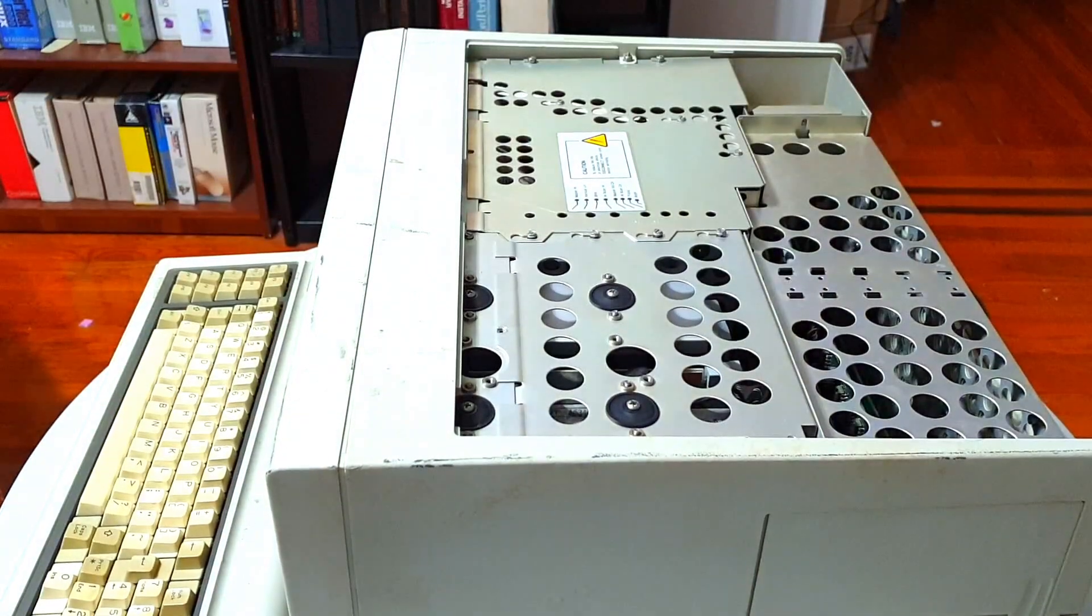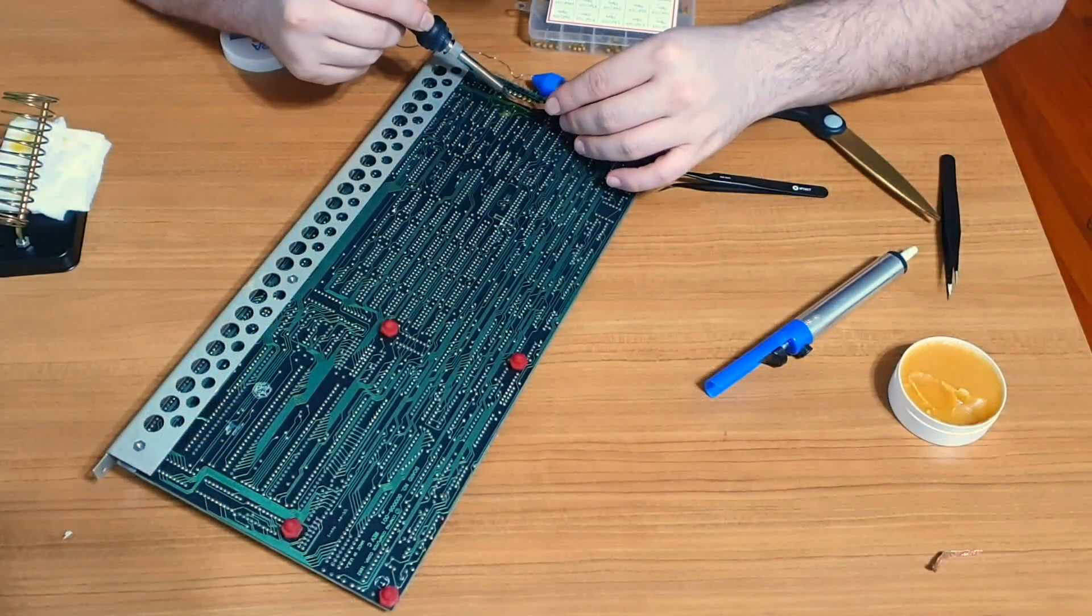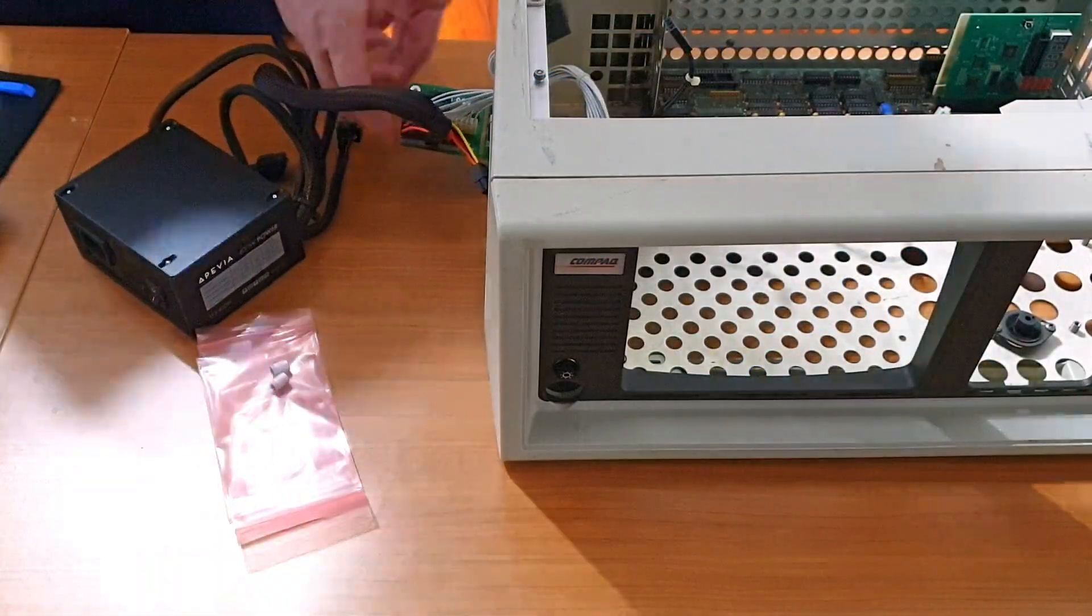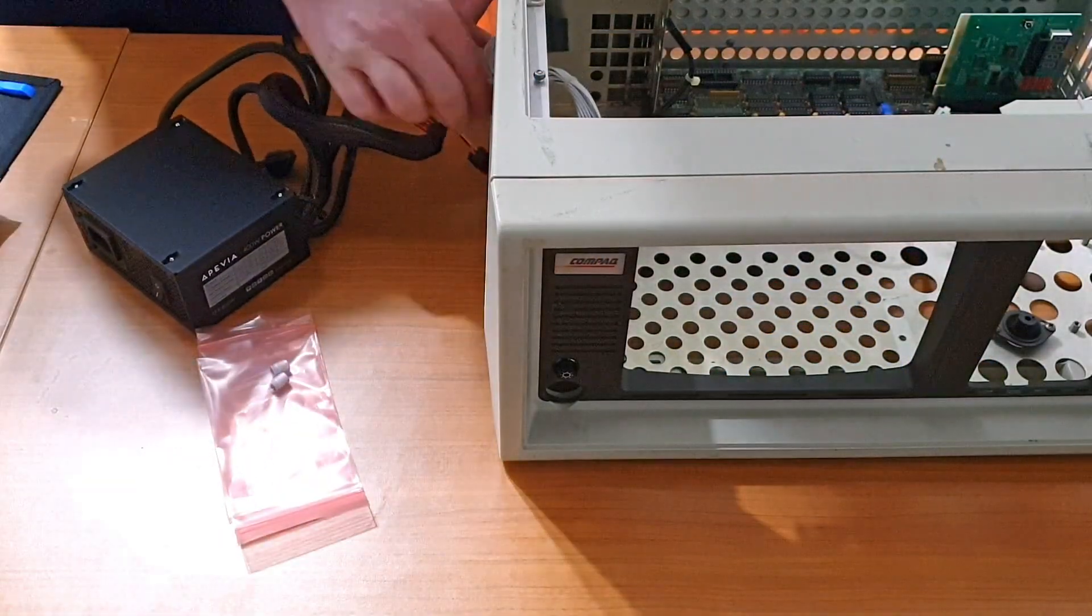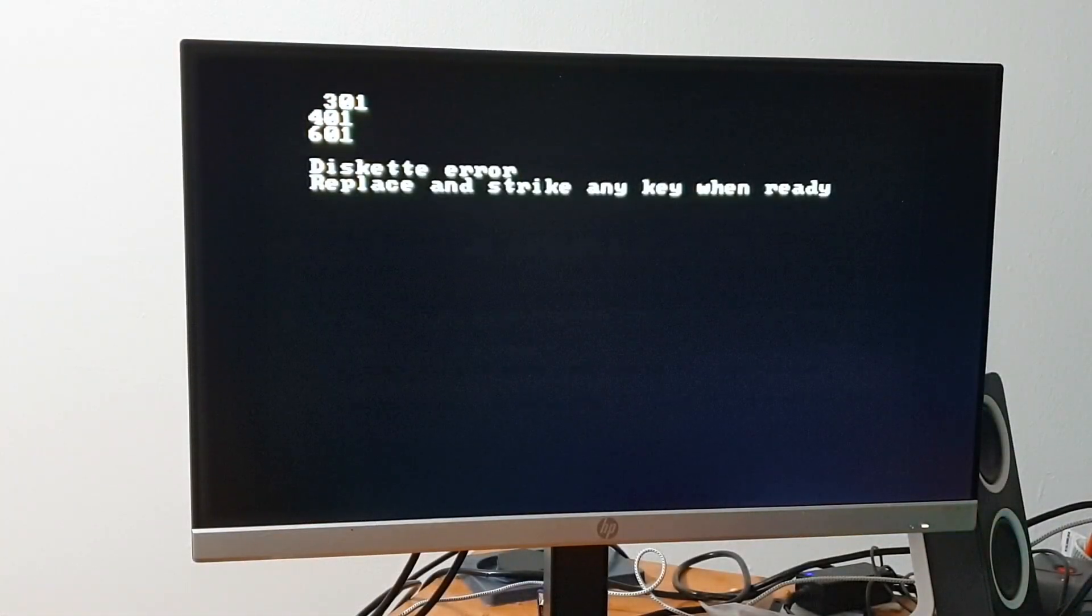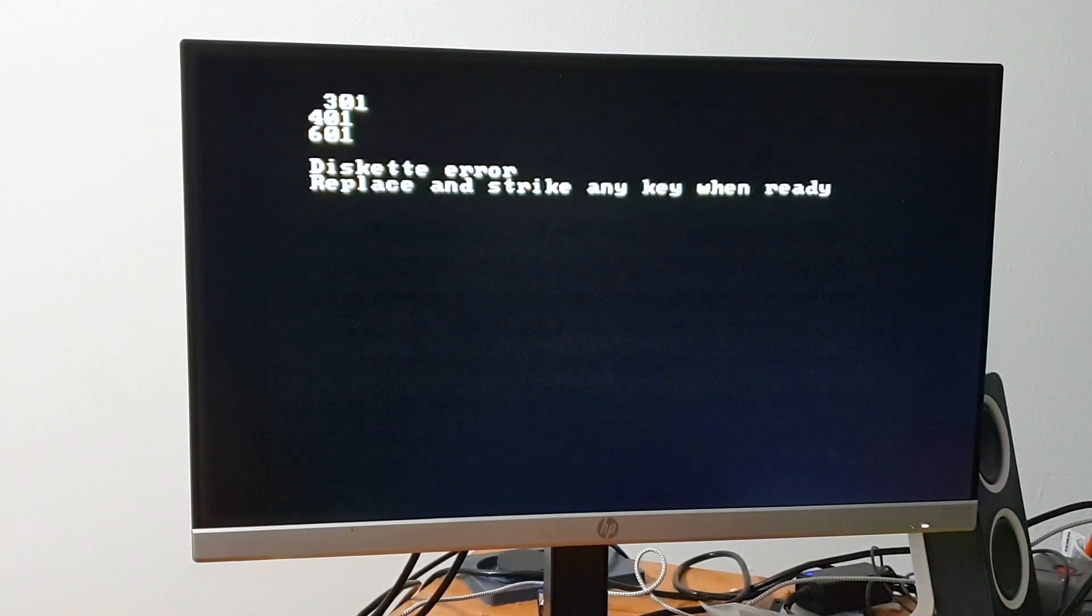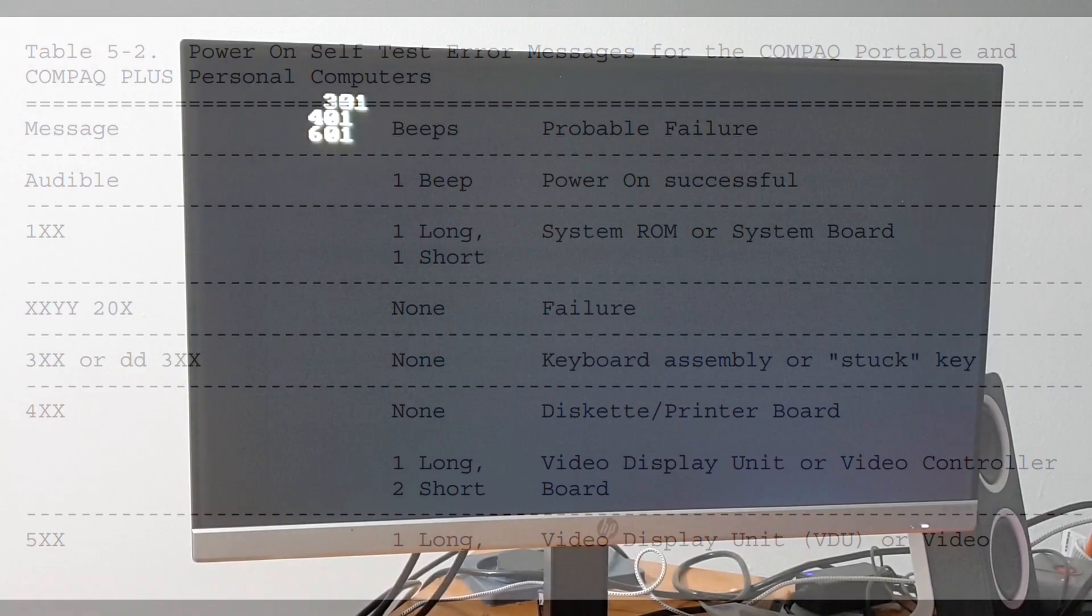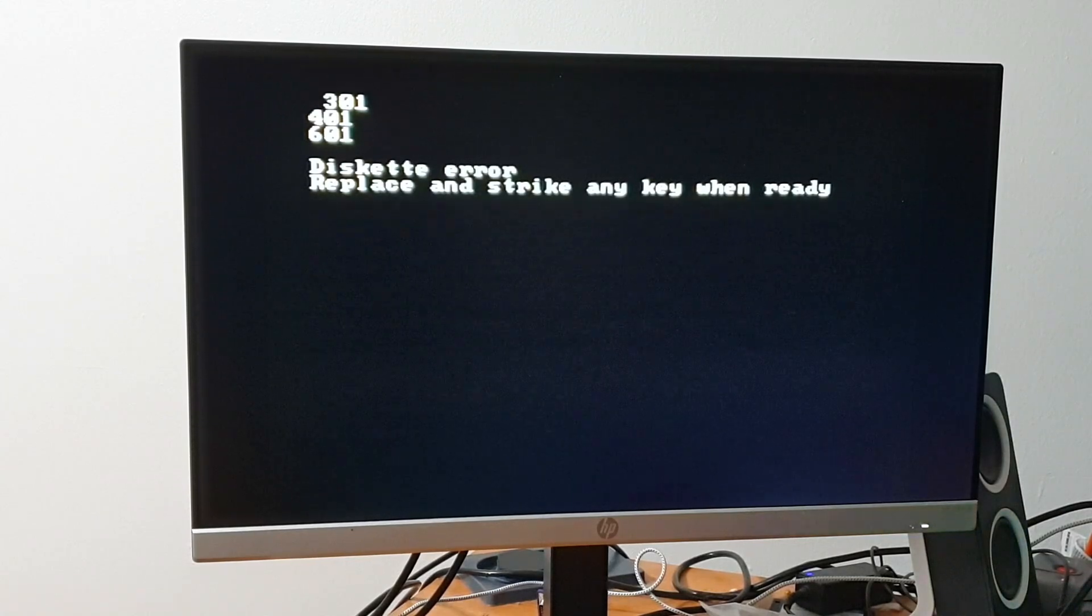we did a full system teardown, some component replacement, and by using a modern ATX power supply, we ultimately managed to limp our way into displaying a bunch of error codes. This meant that all the major system components were at least partially working, but I still had quite a bit more to do before we could even attempt to boot.